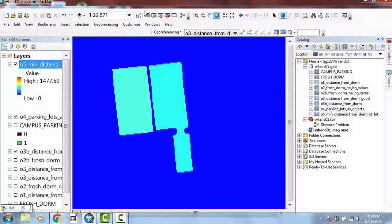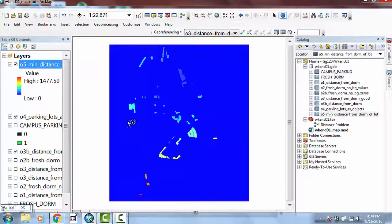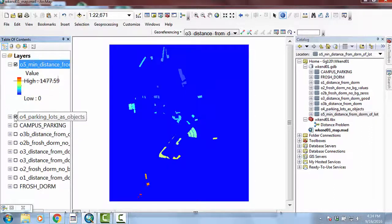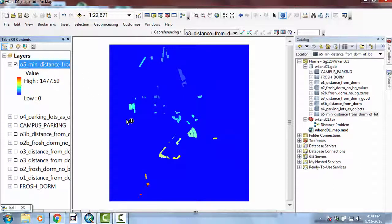I'm just going to zoom out to see the whole layer by hitting the globe, and then I'm going to collapse that layer and turn these guys off just so this loads a little bit. Everything is faster and clean.